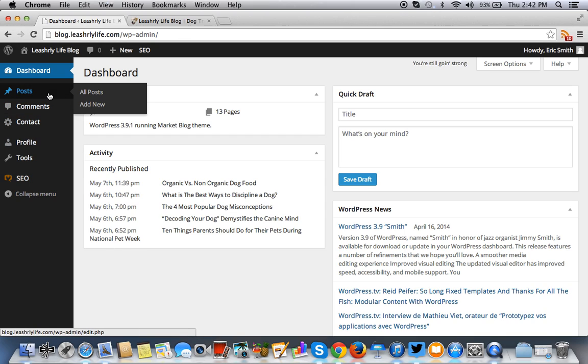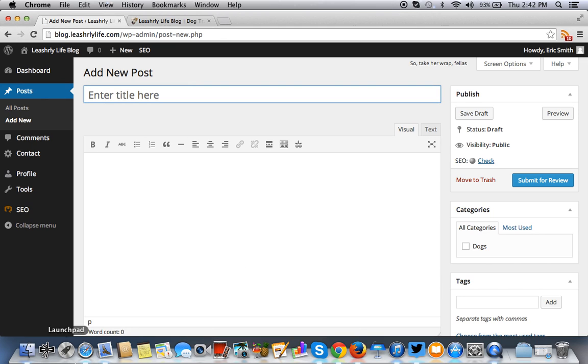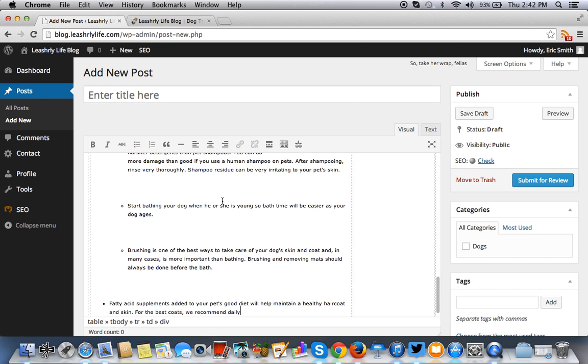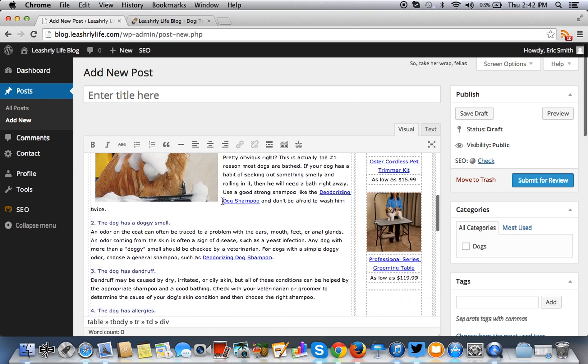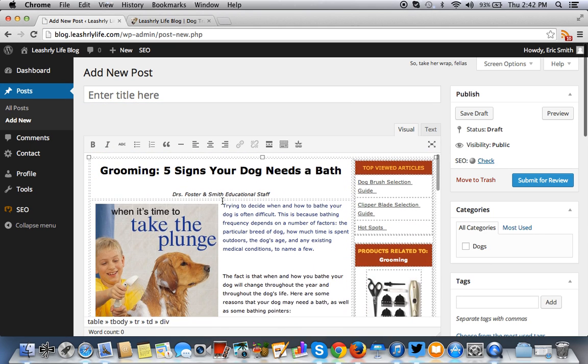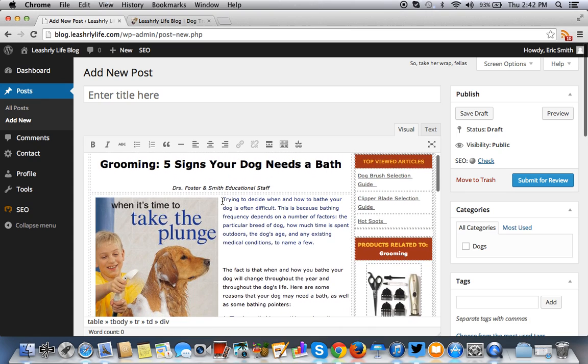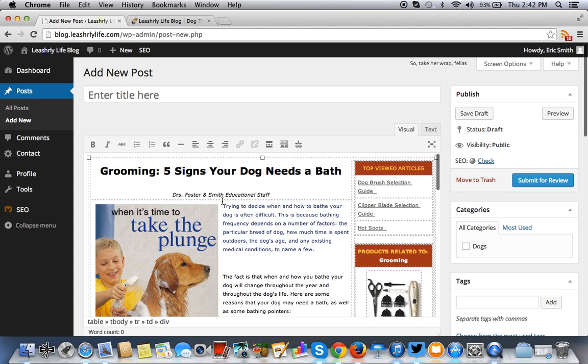So when I do a new post, I'll demonstrate this. You'll see here, let me just try and submit this for approval.